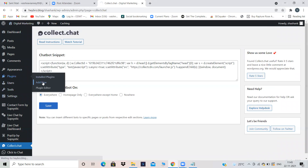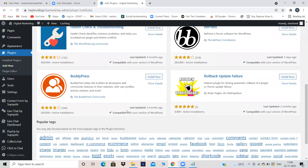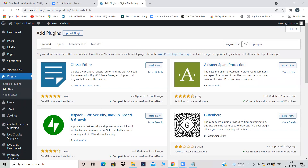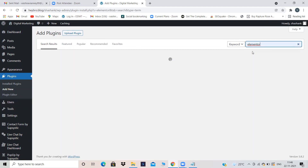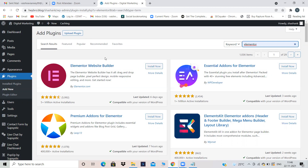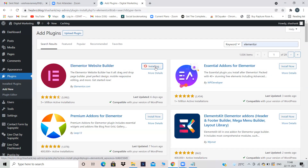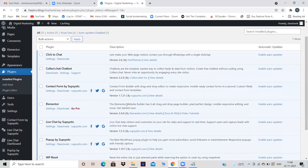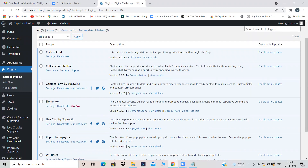After clicking on Add New, my plugin is not installed yet. I'll search for Elementor. Elementor is a page builder where everything will be inbuilt and you have to just edit it. Click on Install Now, then activate that plugin. I have installed a plugin called Elementor which is also a page builder or website builder. I have activated the plugin called Elementor.